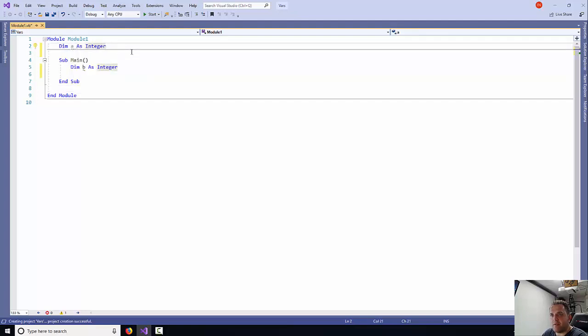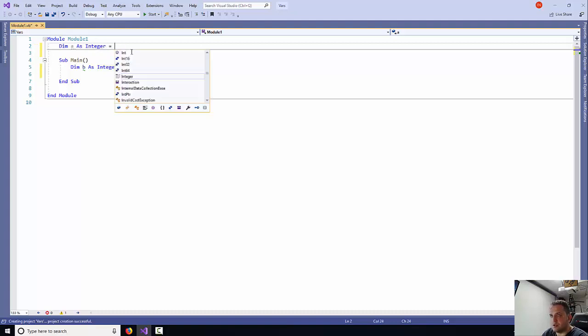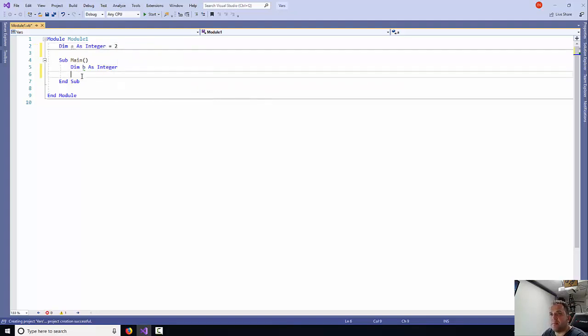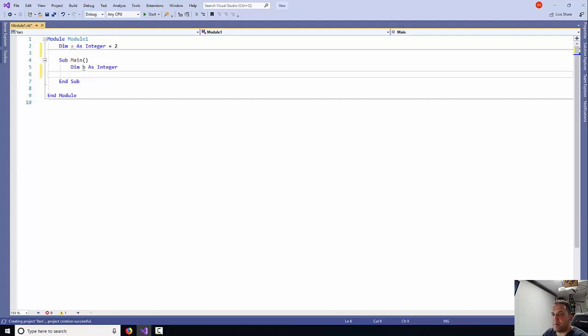Now the A variable I'm going to make it constant, so I'm going to say it equals 2. The B variable I will leave as a variable that people will be able to change.